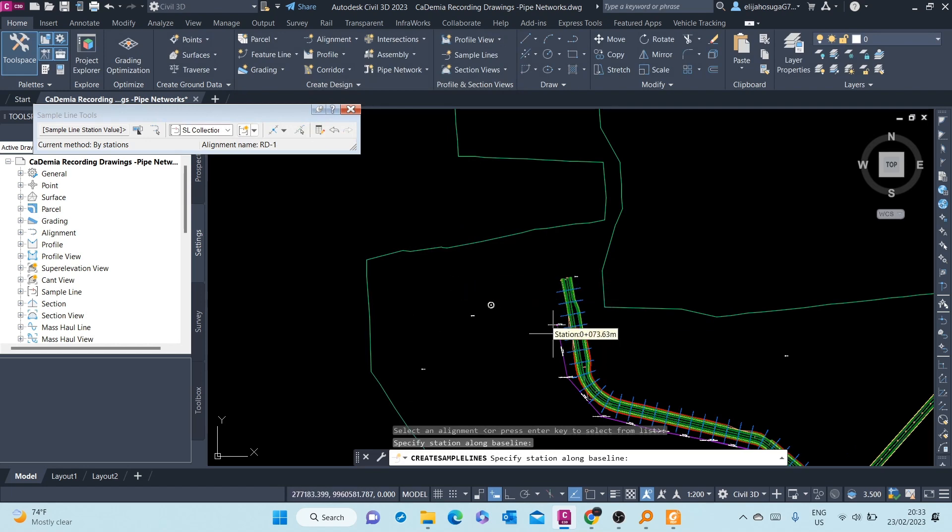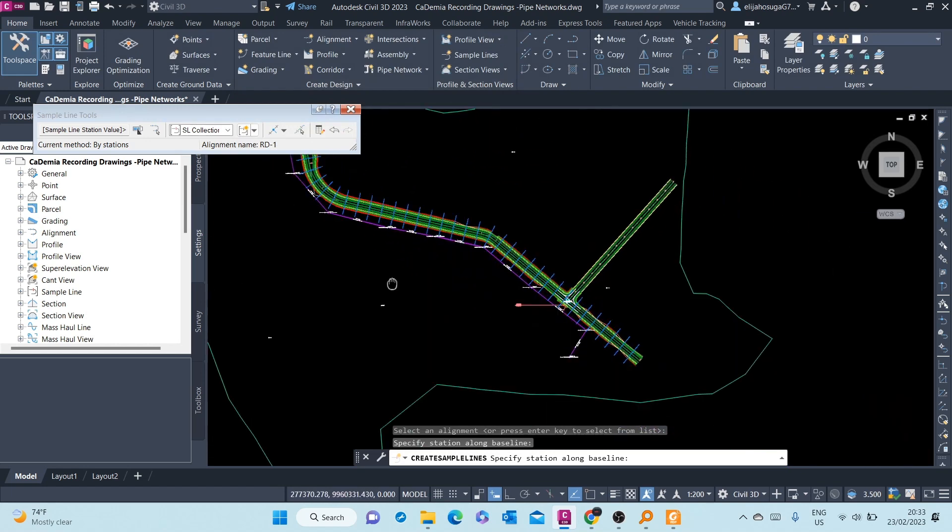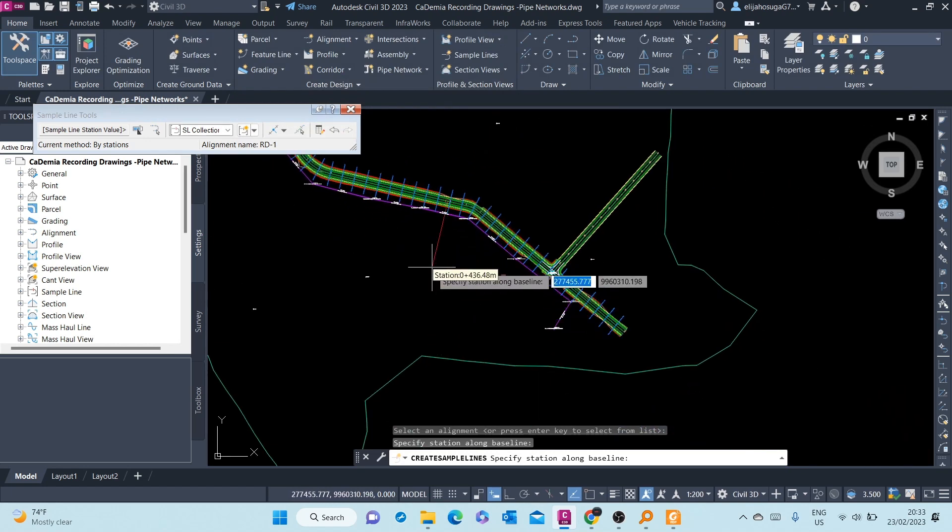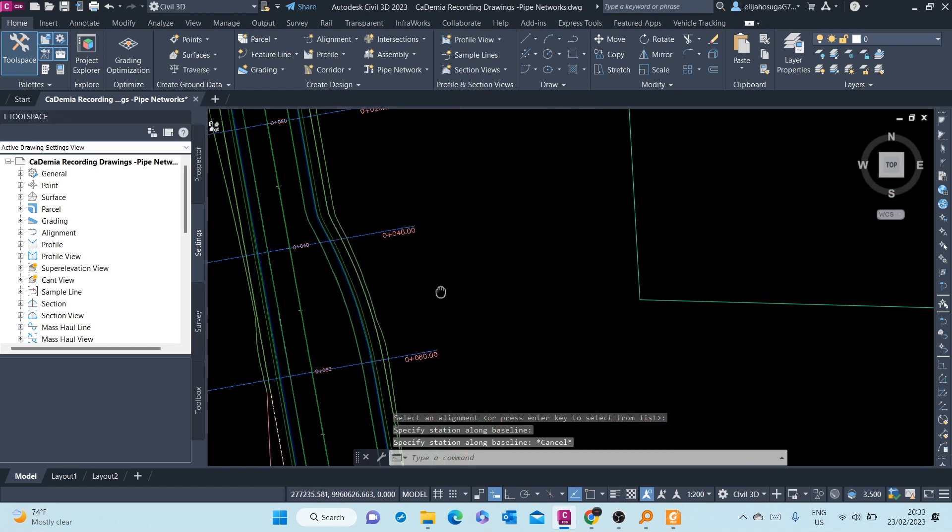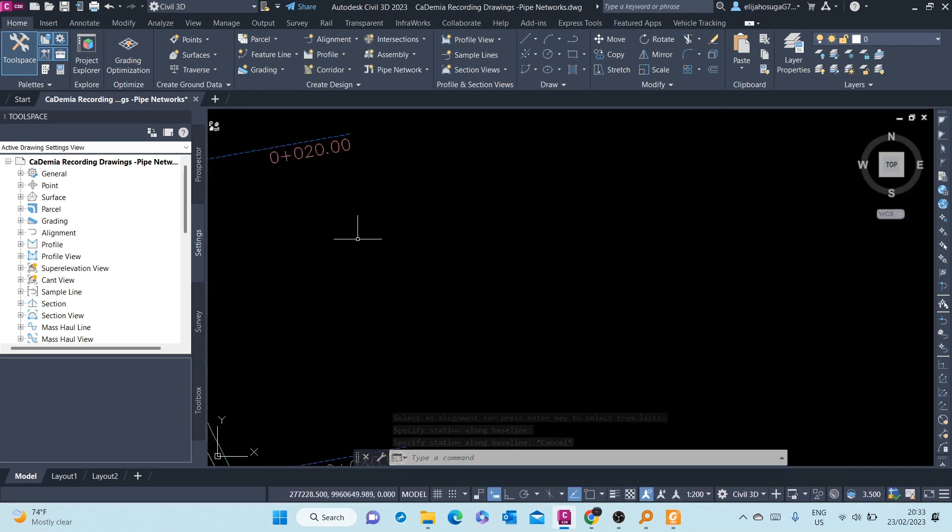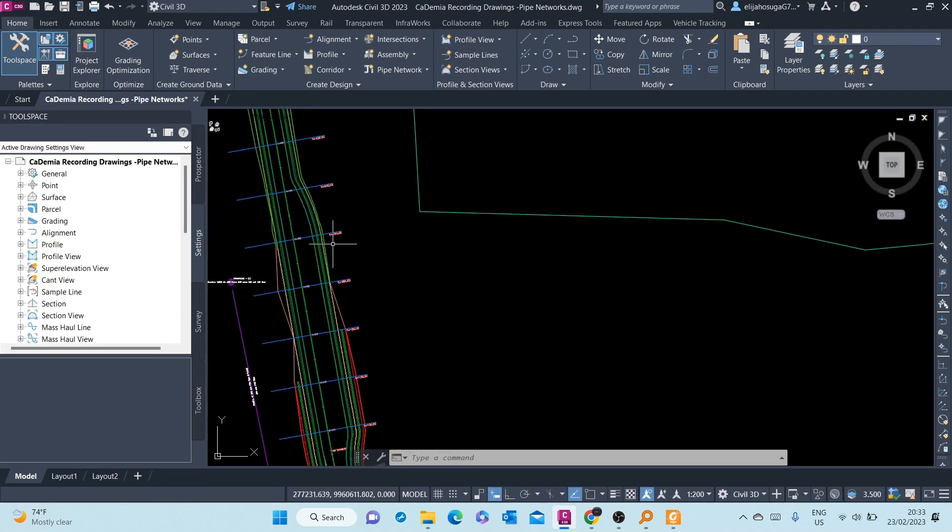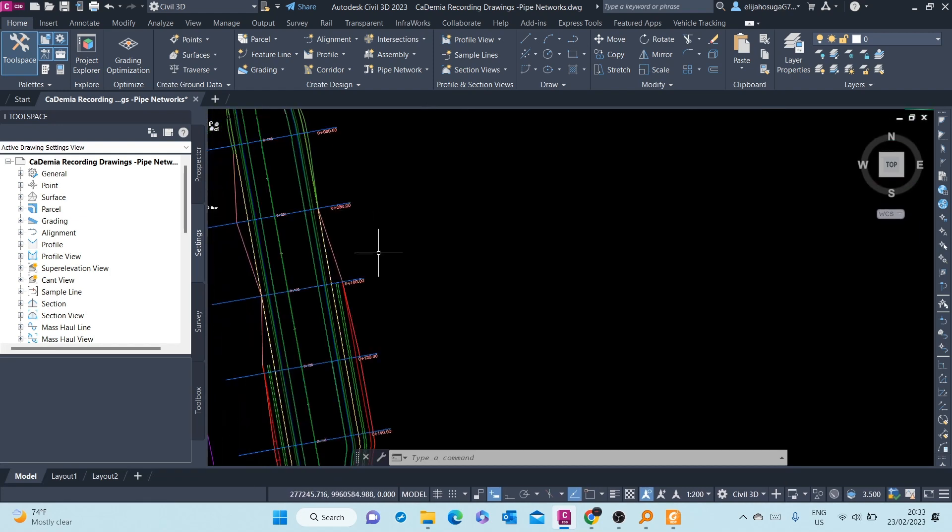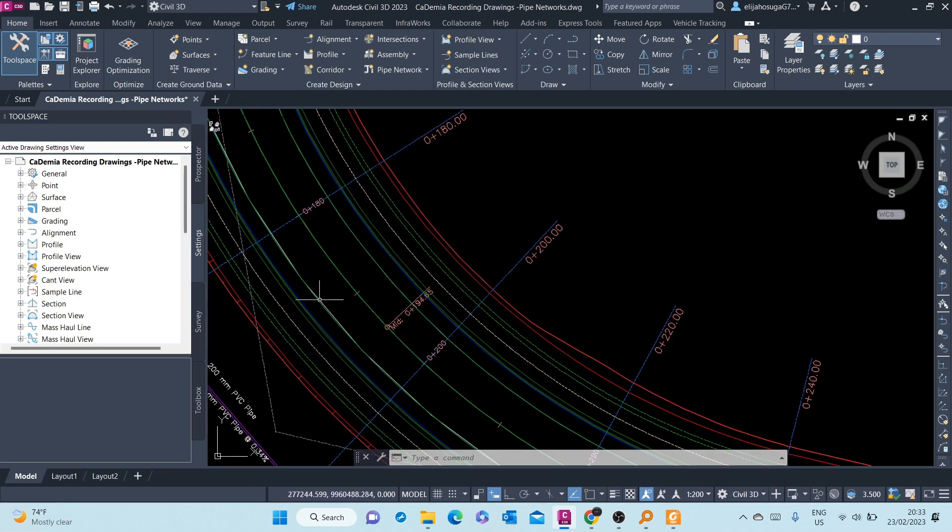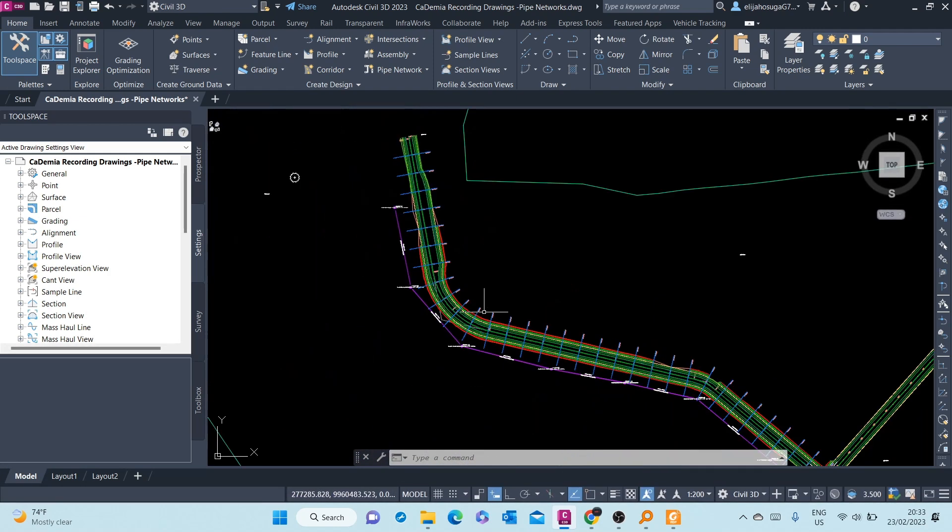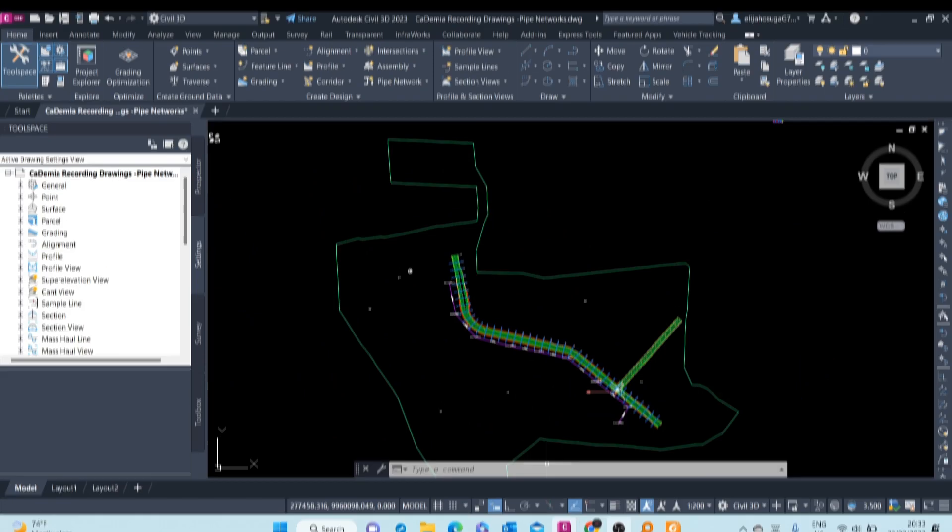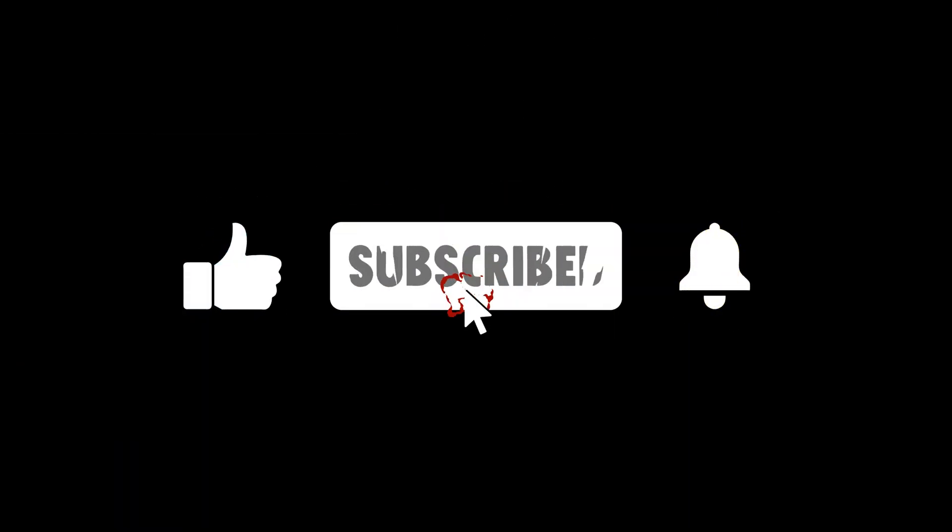And there you go. Automatically, sample lines are created at 20 meter intervals. And once you're done, you just escape. And according to how we set up the line, the sample lines are also named by their station name. And the swath width to the right is 20 meters, to the left is also 20 meters.